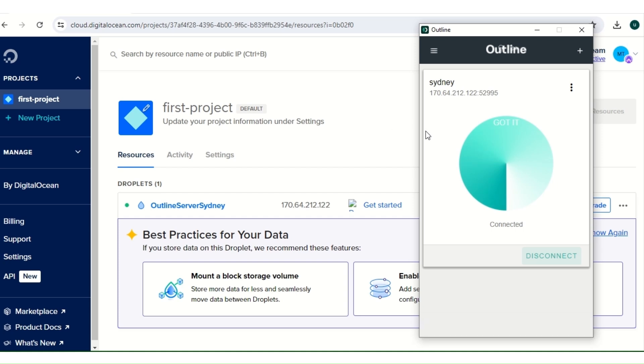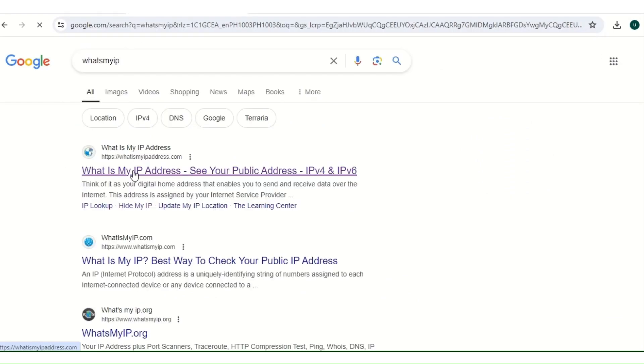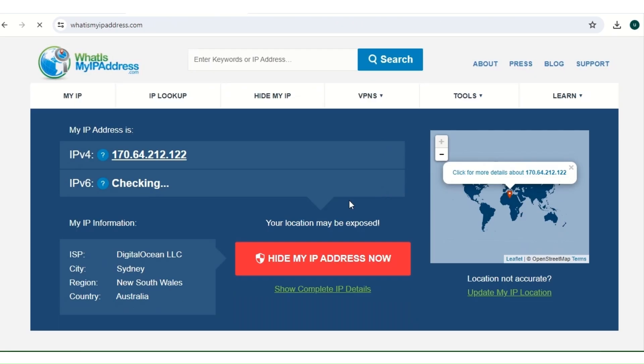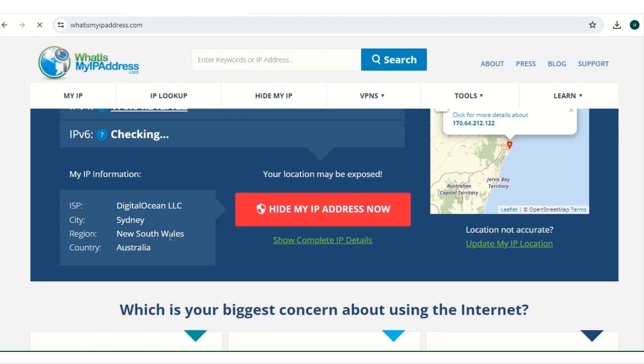So we need to go to our website, which is whatsmyip.com. Let's check our IP address.com, let's confirm we are connected to Australia.